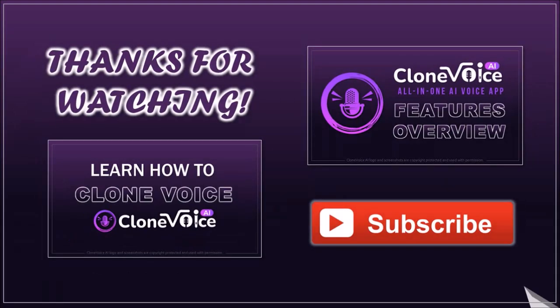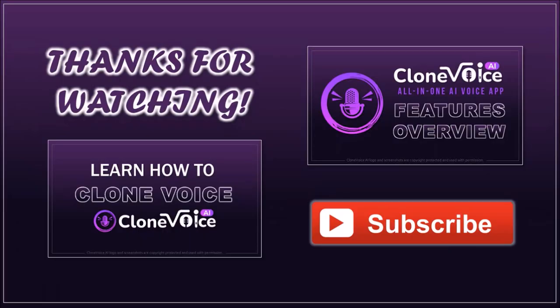I hope you found this tutorial helpful. If you have any questions, please leave them in the comment section. Thanks for watching!